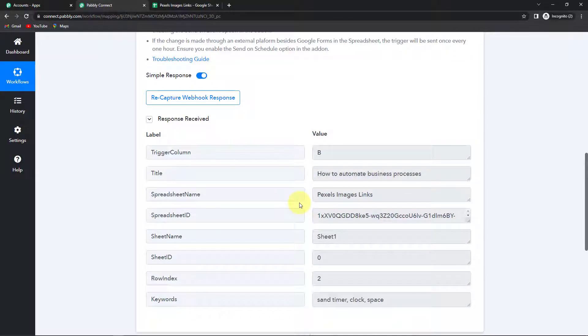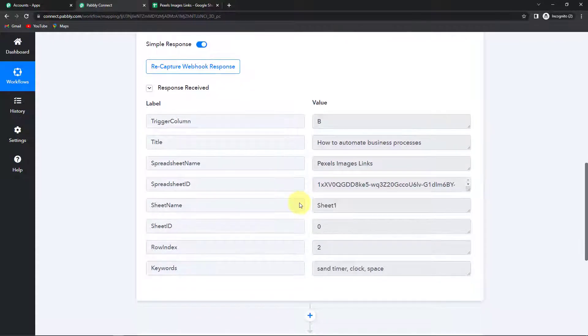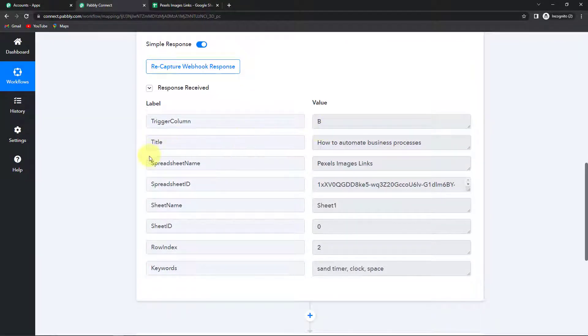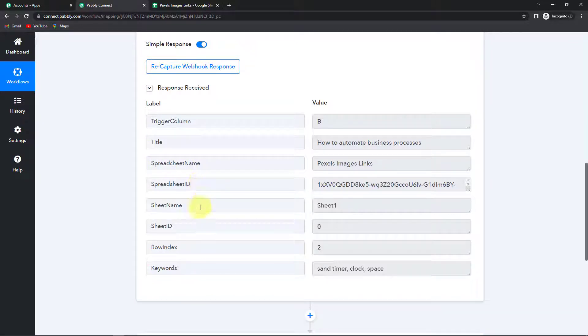And once this is done then we are going to go back to Pabbly Connect. And here to see if we have received the response. And yes we have received the API response. This is our trigger column. The title, spreadsheet name, id, sheet name, sheet id, row index and keywords.